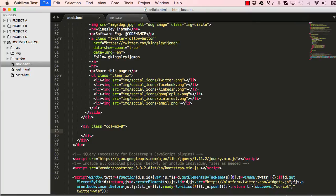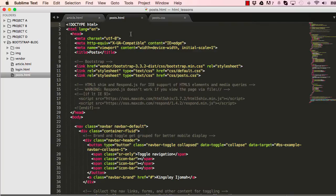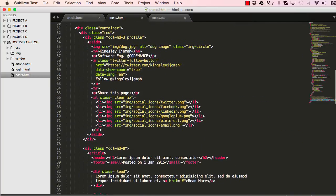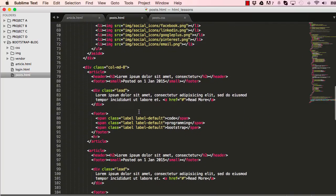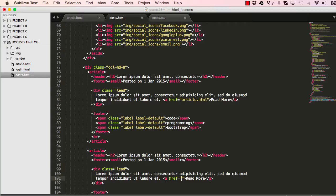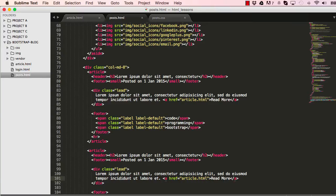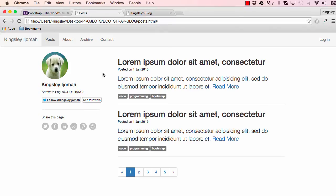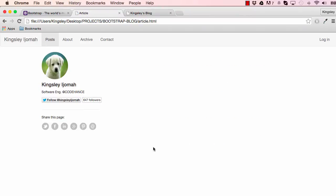We could save this, but before we preview we're going to the post.html and change the href so it links to our newly created page, so article.html. Now if we go into the browser, reset the page, and then click on read more, it takes us to our new article page with a blank write column.